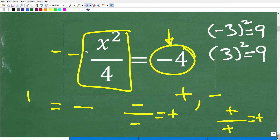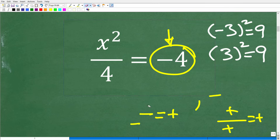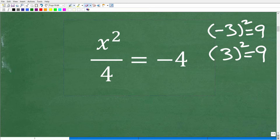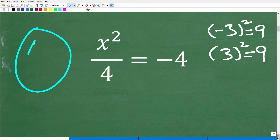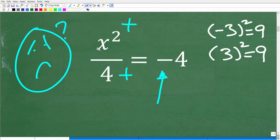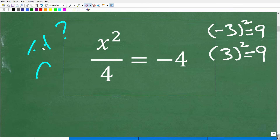If you stand back and look at the big picture, no matter what we do — whether x is positive or negative — when we square it we're going to have a positive value. So positive divided by positive: there's no way we can end up with a negative answer. And you're absolutely correct.